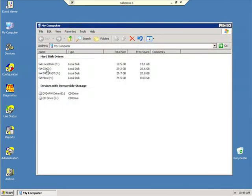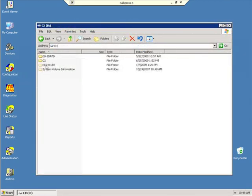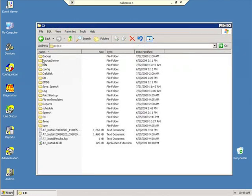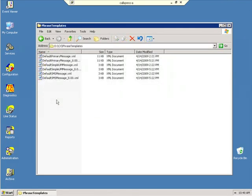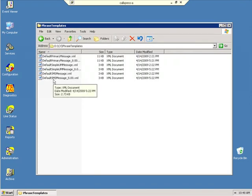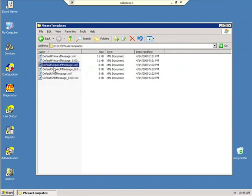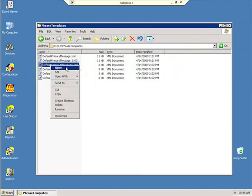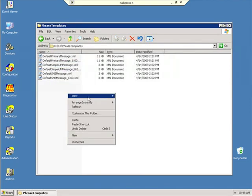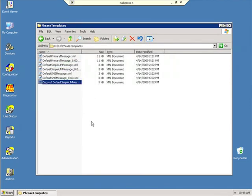Under the CX directory, there is a folder called Phrase Templates. And you can see this is where I have all my default templates. So for the one that I was using before called defaultsimpleummessage.xml, I can simply copy this and paste it.